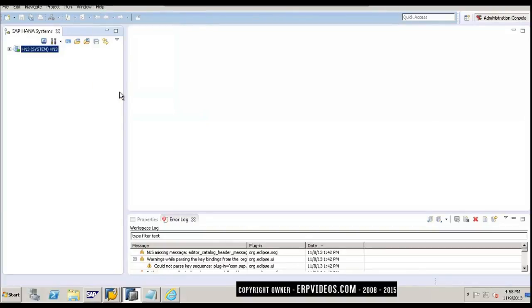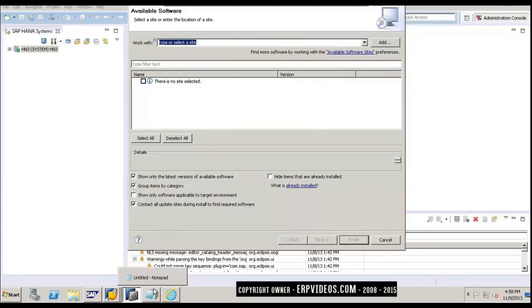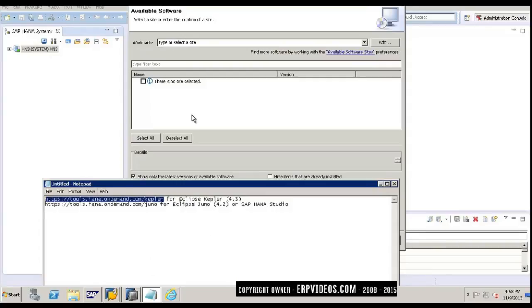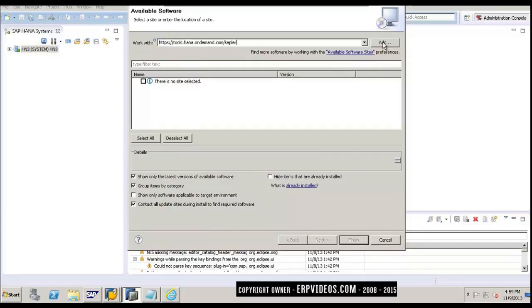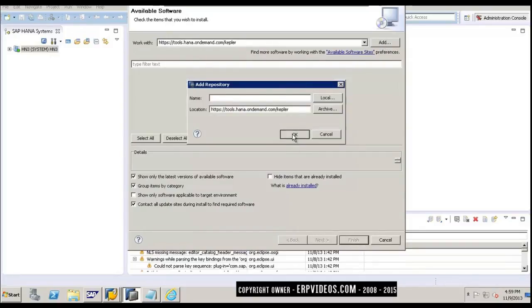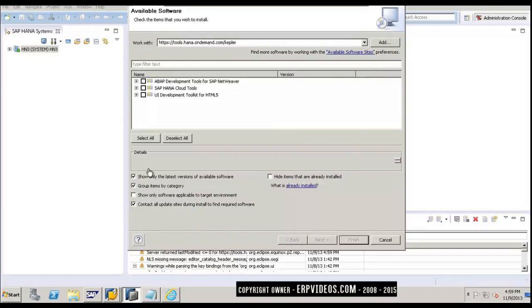In this tab, we will be installing the new software, which is ADT. This is how we can install new software into HANA studio. These are the tools that we are going to install. First is for Eclipse Kepler. We'll just copy-paste this URL here and click on Add. Without specifying a name, we will just add it. You can see these are the three tools that it will install: ABAP development tools for SAP NetWeaver, HANA cloud tools, and UI development toolkit for HTML5.